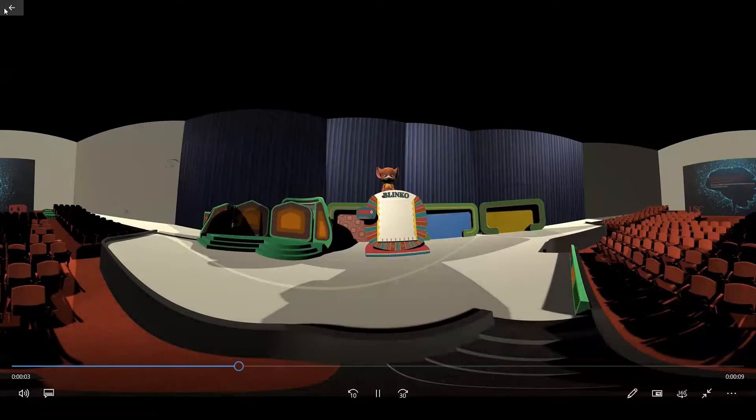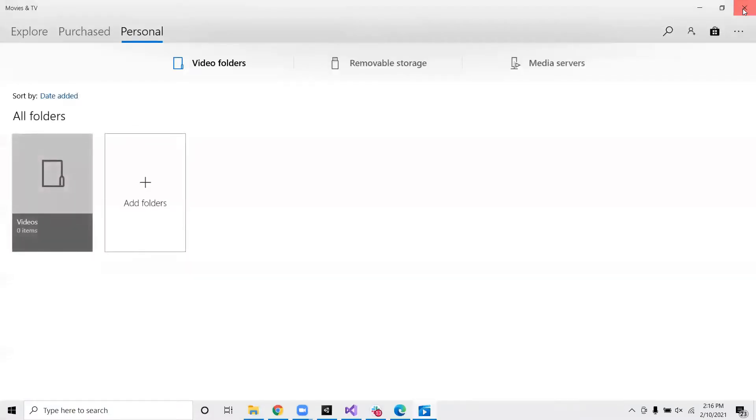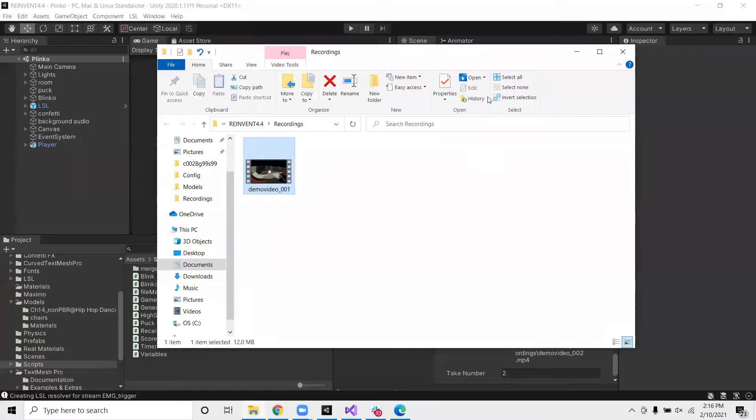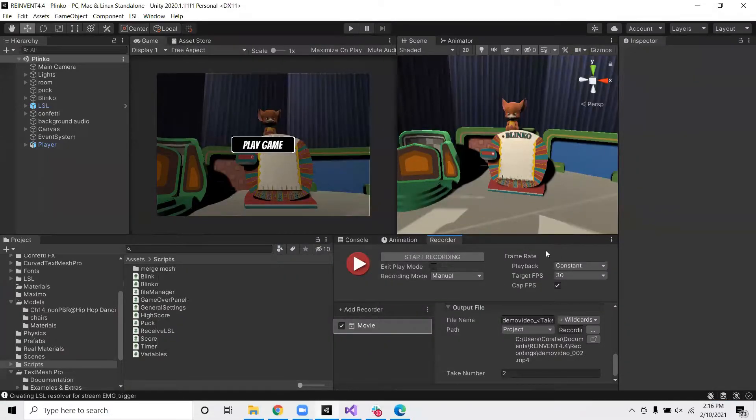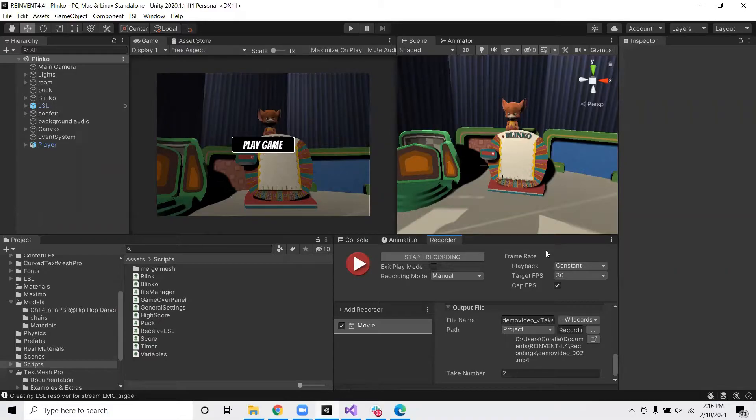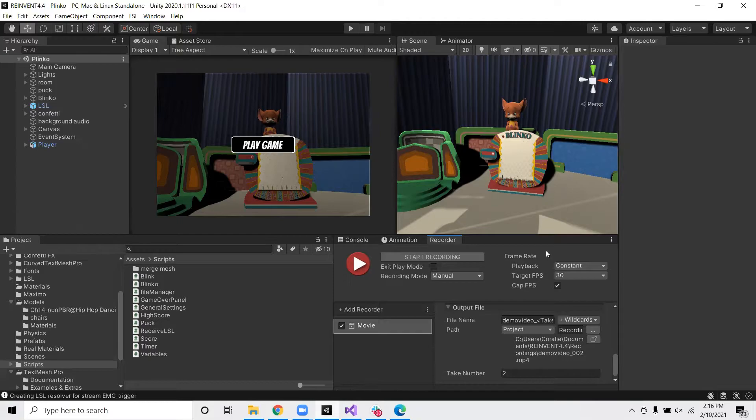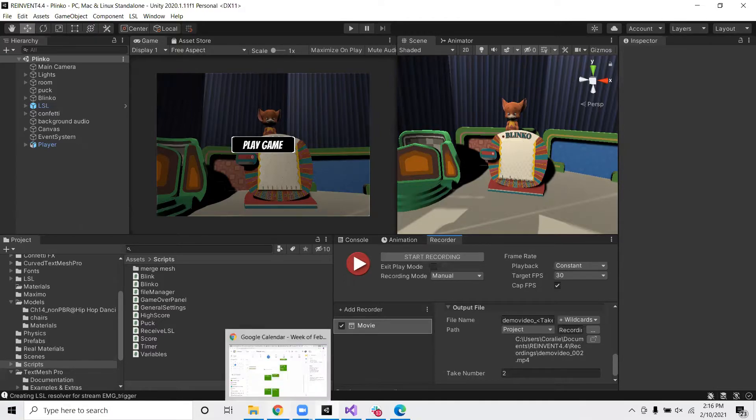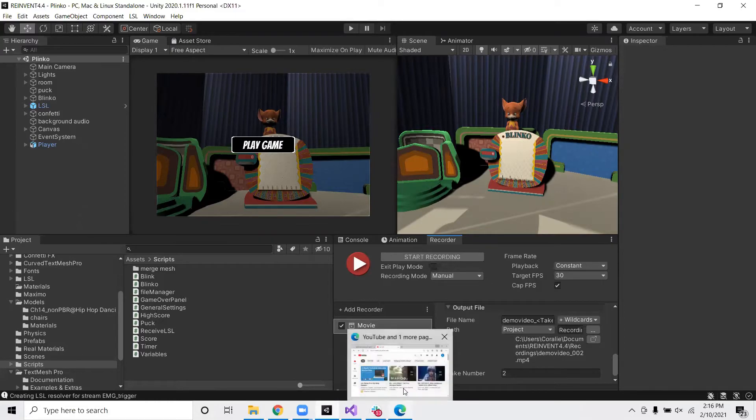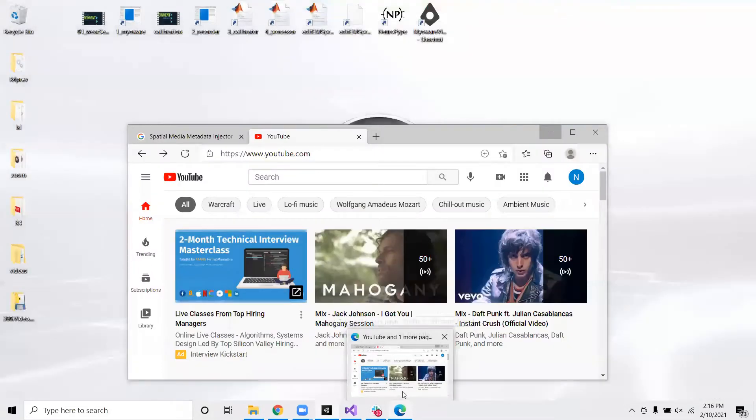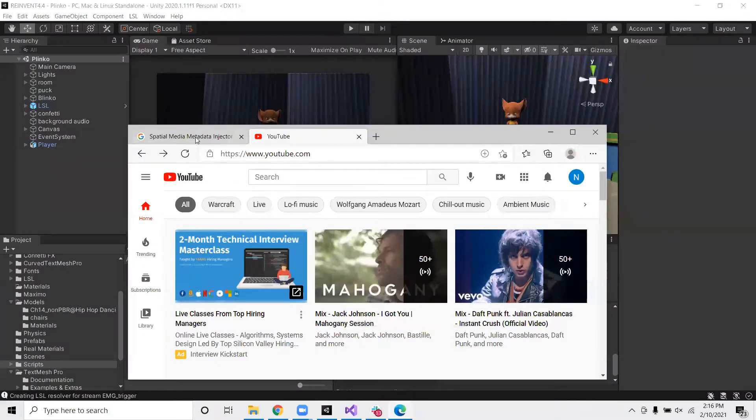So you may notice that this video is distorted. And the reason for this is that there's nothing telling the application that the video is 360. So we need to inject information inside the video that will let applications know that it's a 360 video. So there's an application online that helps us do just that. Let's go ahead and go to that.